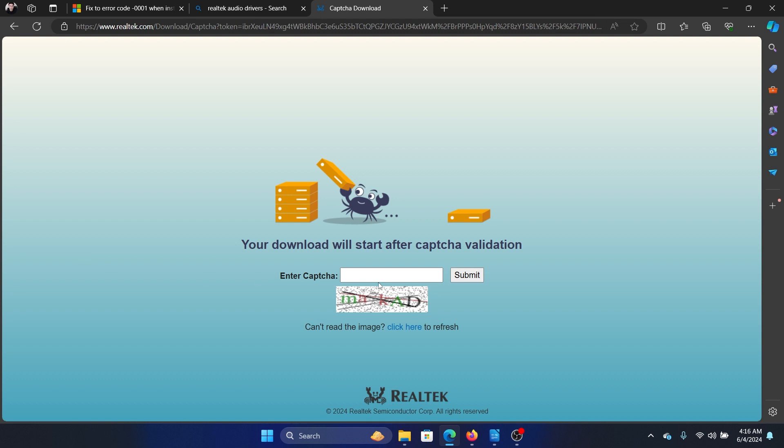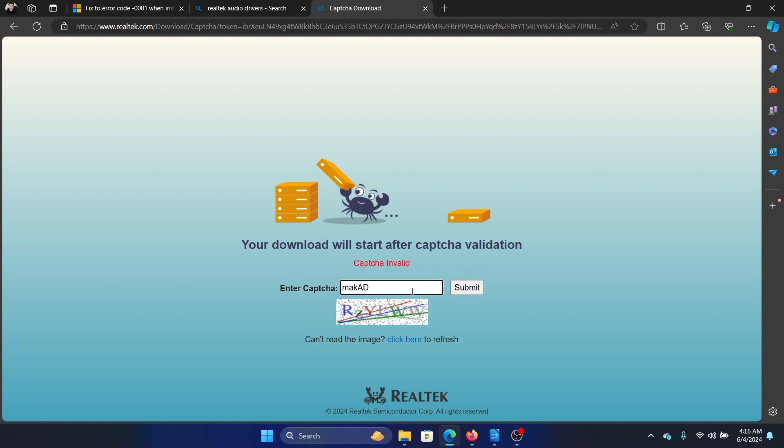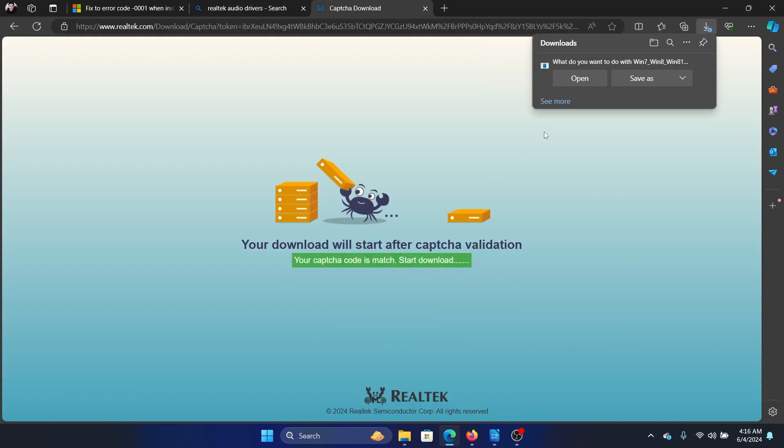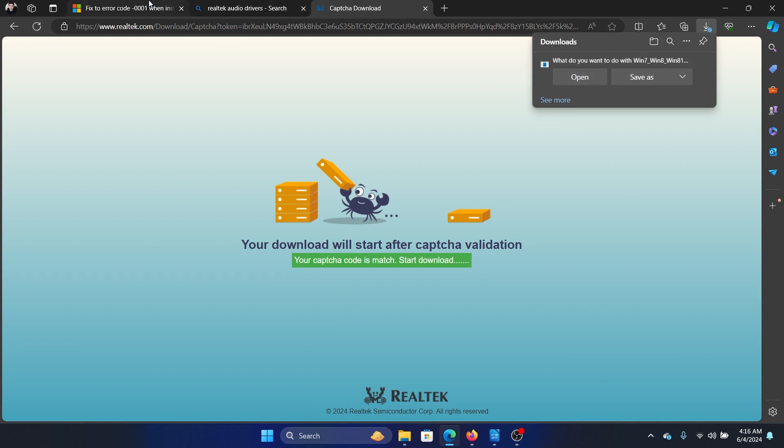Then you have to enter the CAPTCHA and submit it. Once it downloads, simply click on Open to install it.